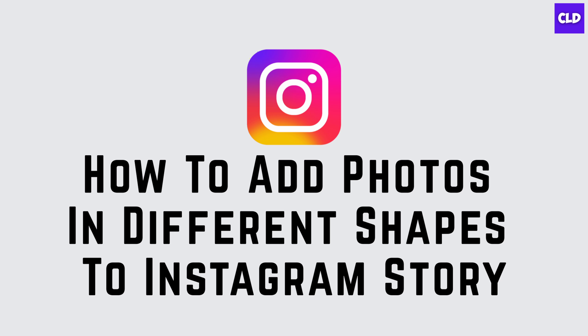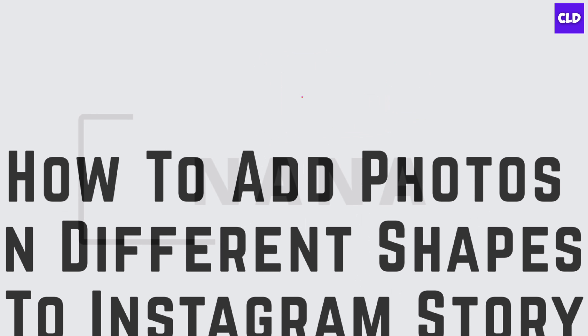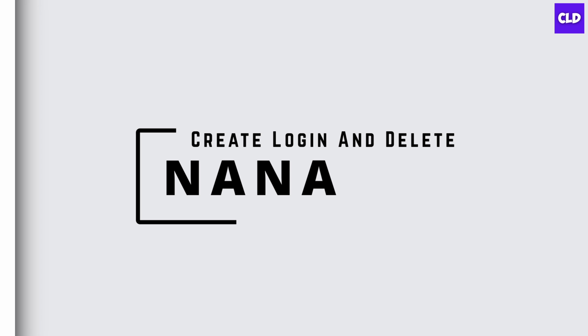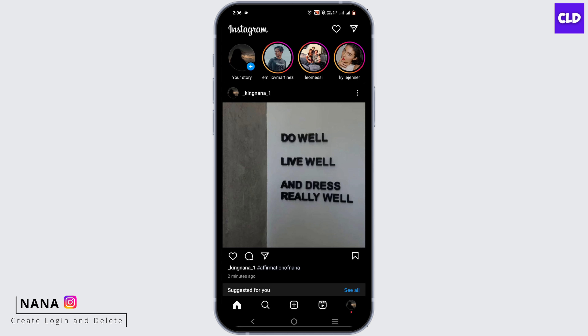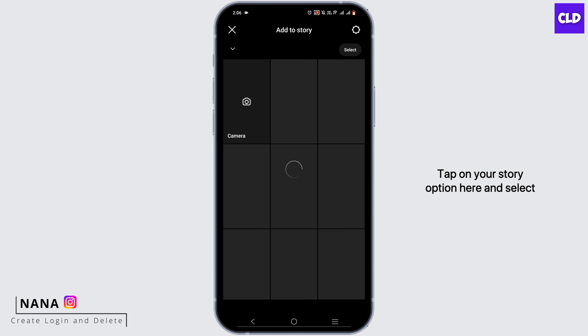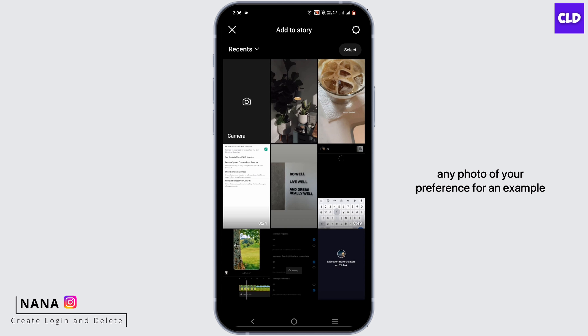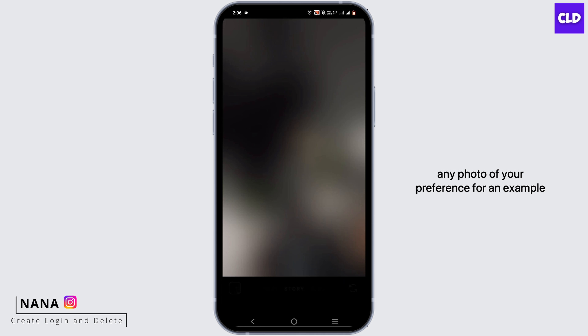How to add photos in different shapes in an Instagram story. Hey guys, I'm Nana from Create Login and Delete. Let's start with our video — tap on your story option here and select any photo of your preference.